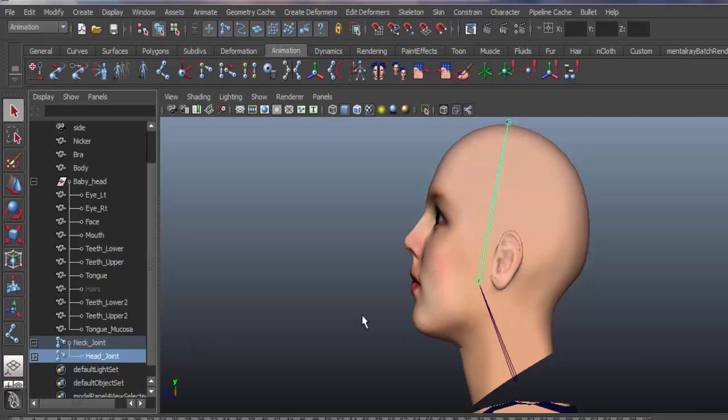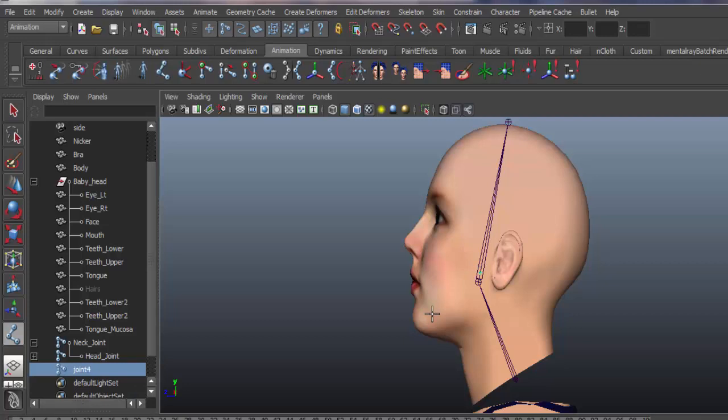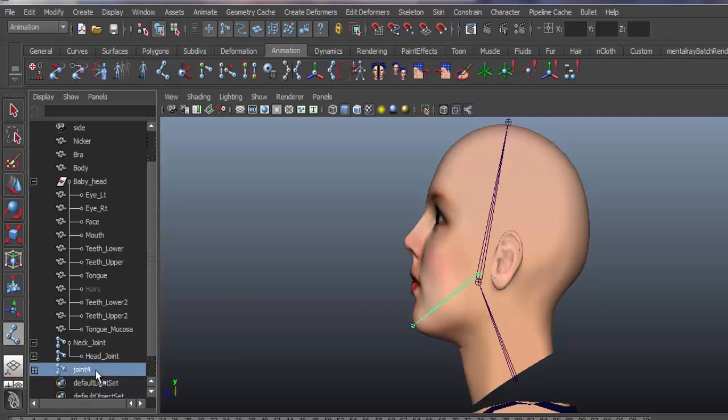Again joint tool. This time we'll create the lower jaw bone. We name it: lower jaw joint.